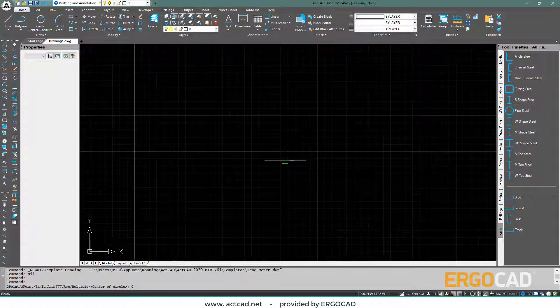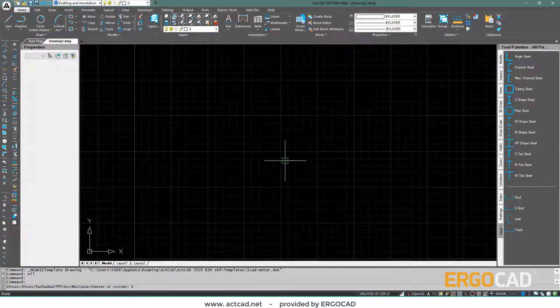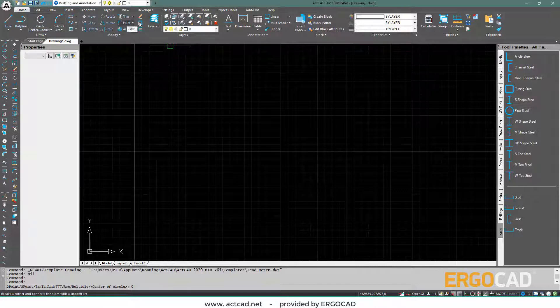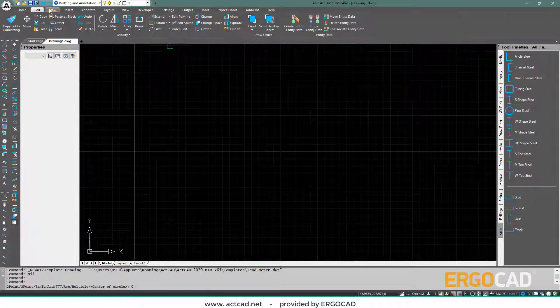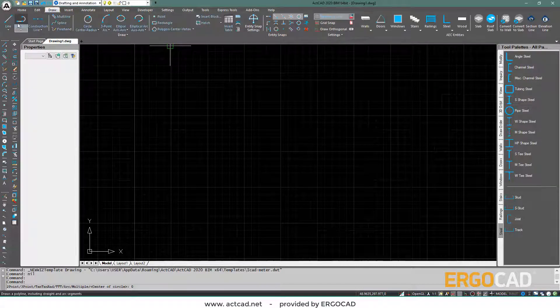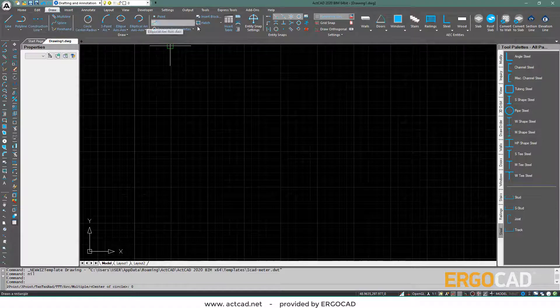Let's take a brief tour of the ActCAD interface. First, there is the central toolbox at the top, in a ribbon format including individual tabs, where all the tools can be found.